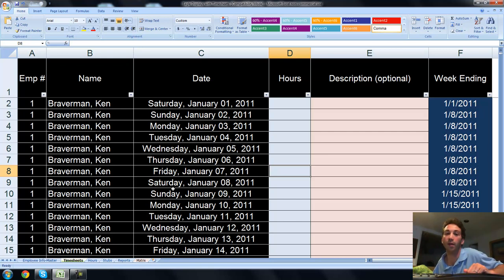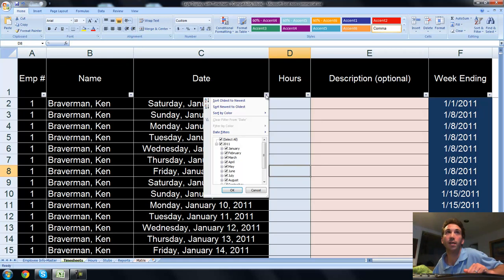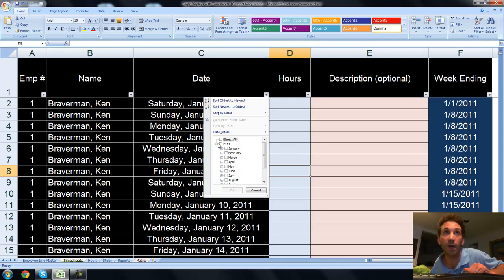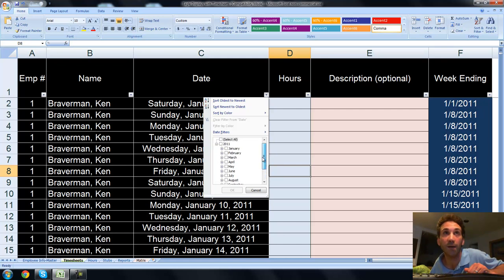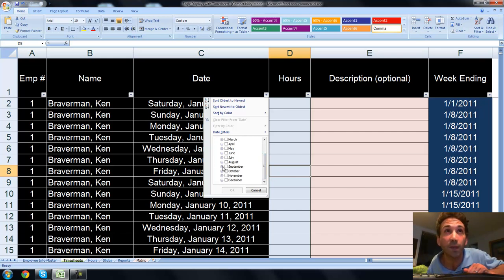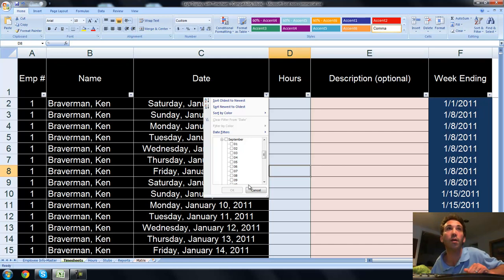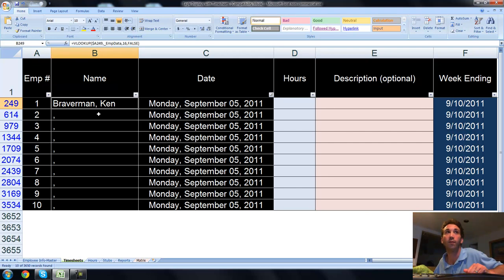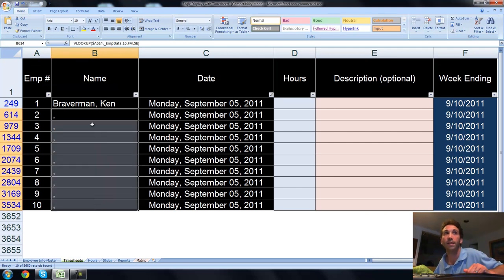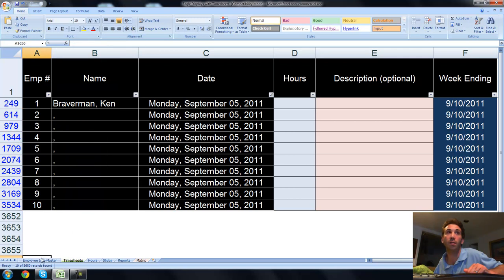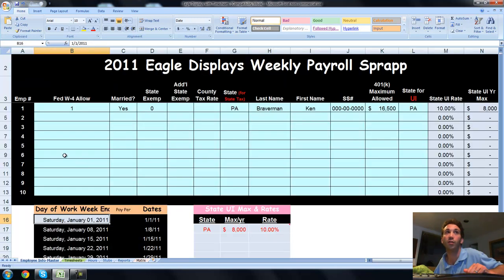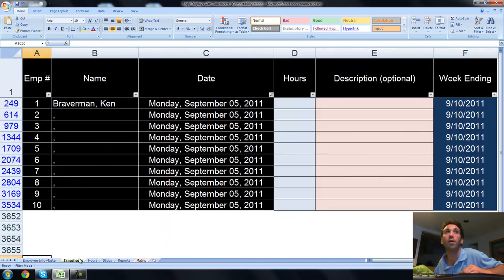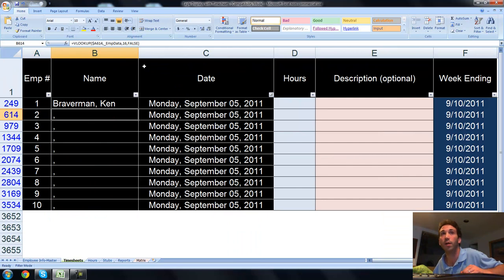For example, today, Labor Day, September 5th, let's enter in hours for all the employees. If you click this filter under date, it's going to show all the possible dates. You're going to scroll down to September. I just deselected all so we're only selecting a small sliver. We're opening up September and looking at September 5th. You see employee Ken Braverman and a bunch of blank employees. These blank employees represent potential employees you could have entered. This application handles up to 10 employees.